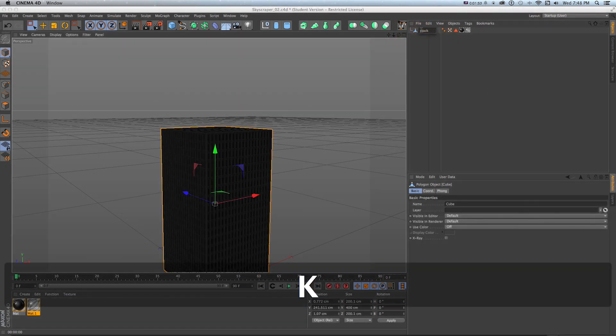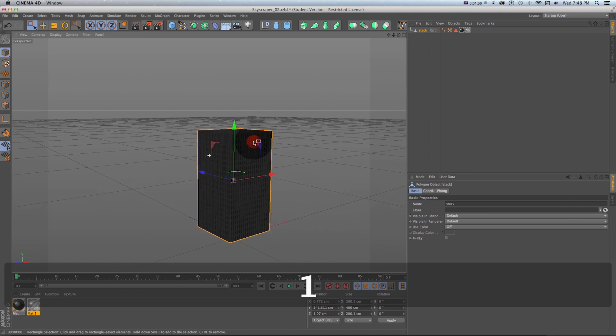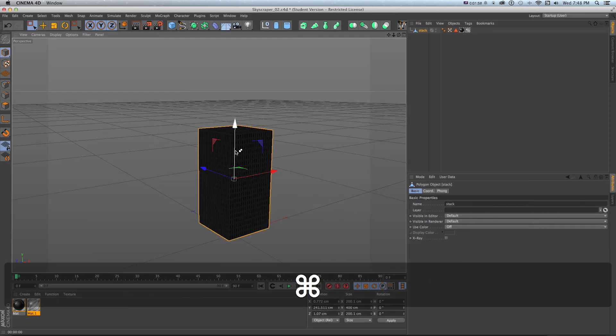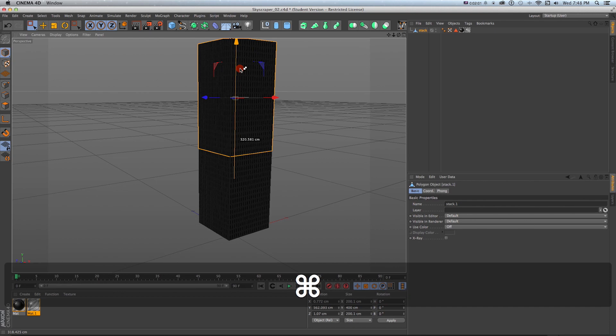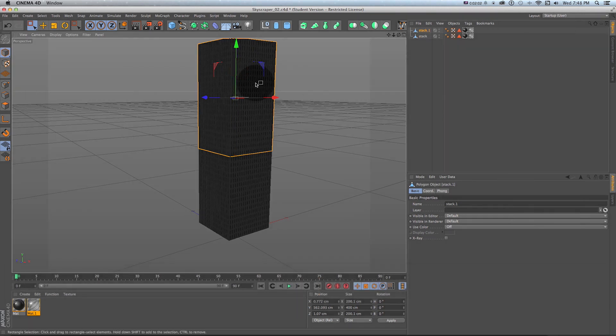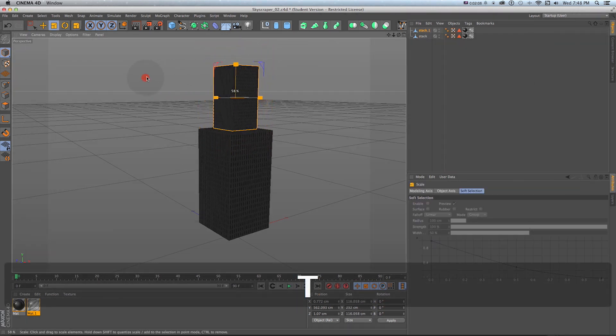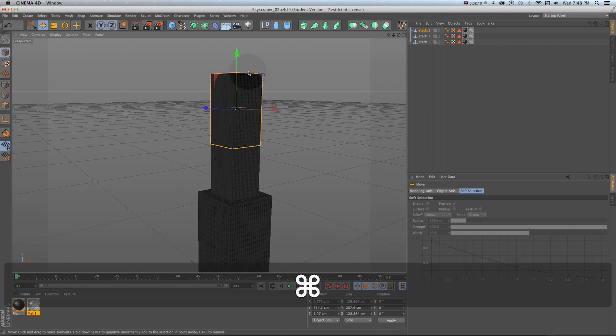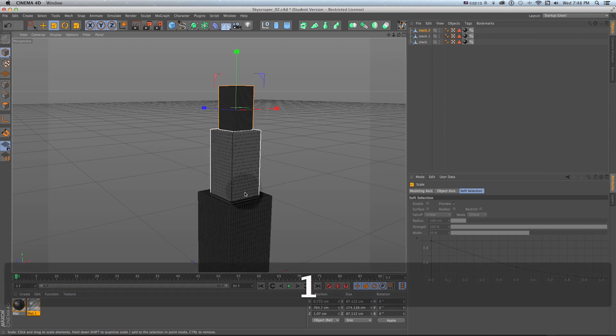What we could do if we want a bigger one is I'm going to hold command and drag up and that's going to make a copy when I let go of the mouse. Then I can just scale this one down with T and do the same thing hold command and drag up and duplicate and scale down and then very quickly we have a whole skyscraper.